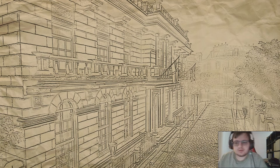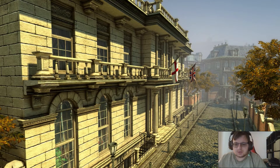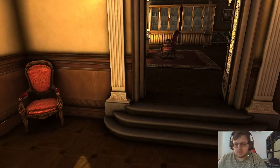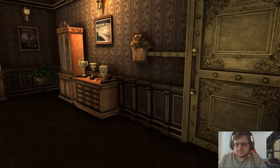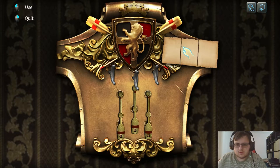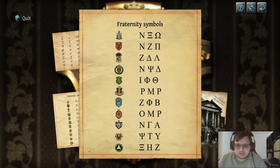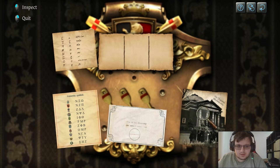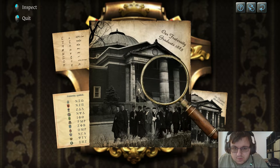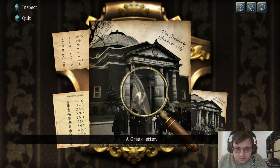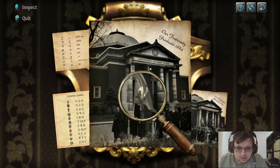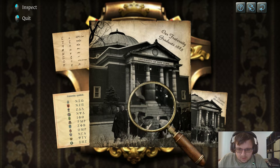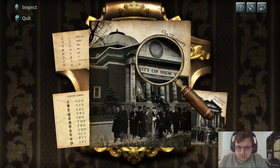Last time we were solving the judge's house, and now we got here. So now we're trying to figure this thing out — fraternity symbols. We need to see a fraternity graduate.